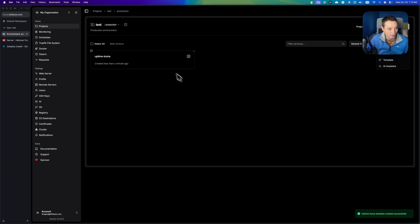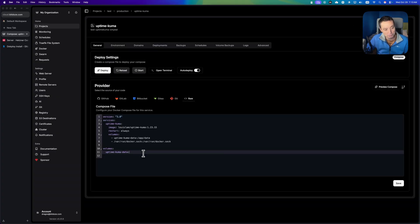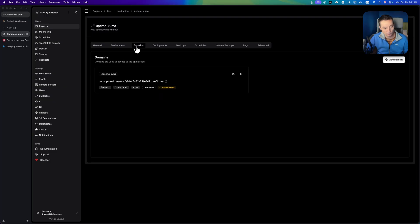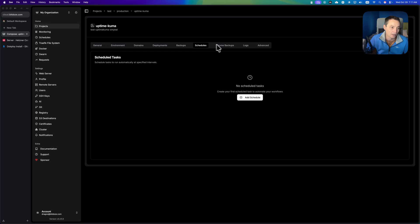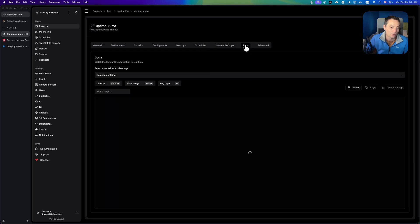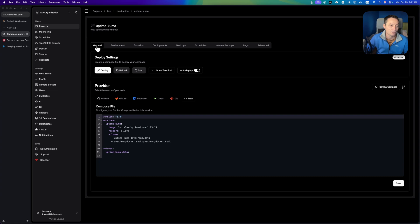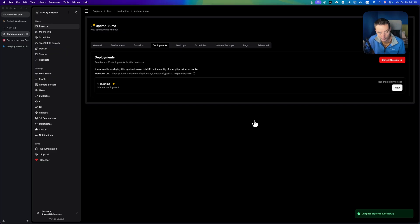You'll see you have Coolify node 1 and Coolify node 2 listed. I'm going to choose Coolify node 2 — the second node we created — and hit confirm. Here you can change configuration details for Docker Compose, set environment variables, manage domains, backups, block volumes, logs, and advanced settings. Hit deploy.